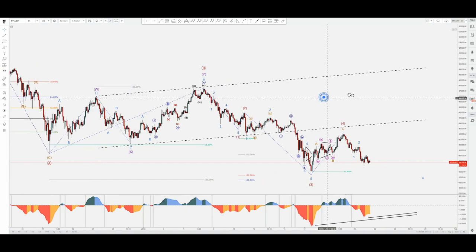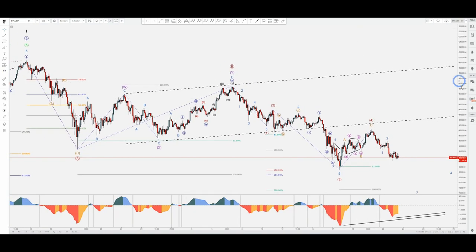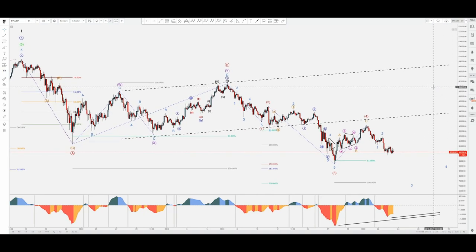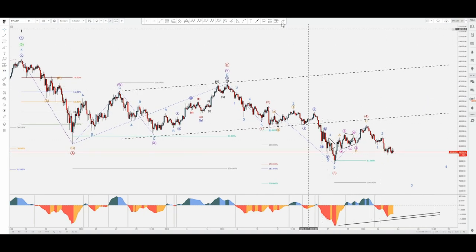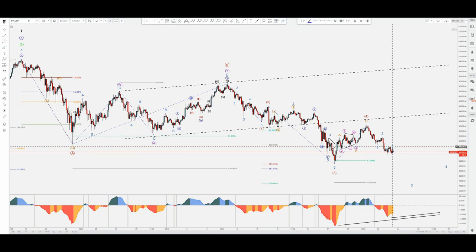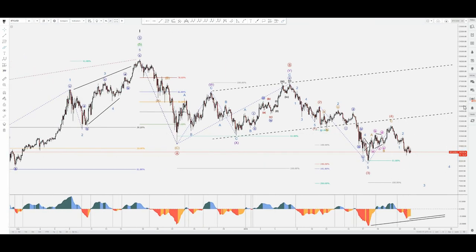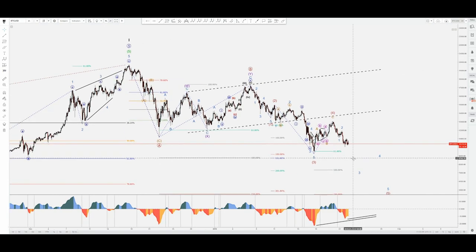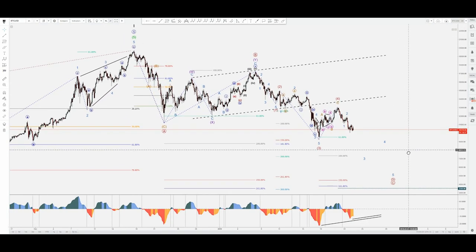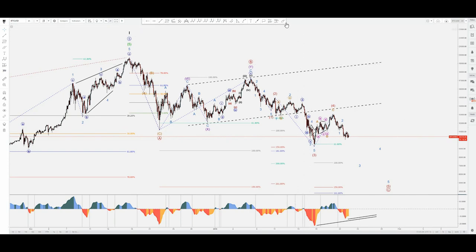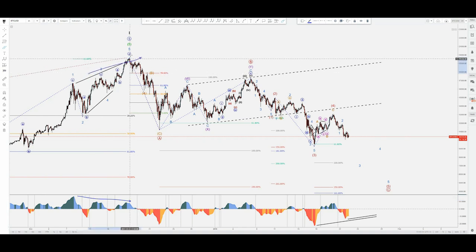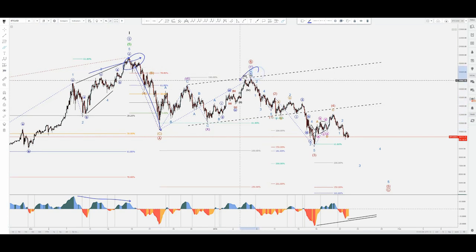But the point is that in my view the correction might not be over. What I would be waiting for is a possible drop and continuation just to convince me that cycle wave two could be actually complete. Nevertheless, we did have that divergence — I did post an article on that piece and continuation updates on this piece.